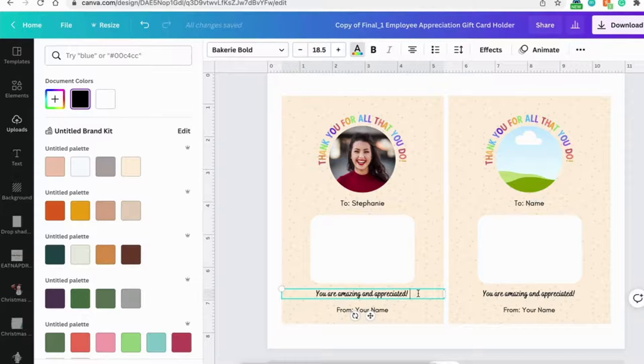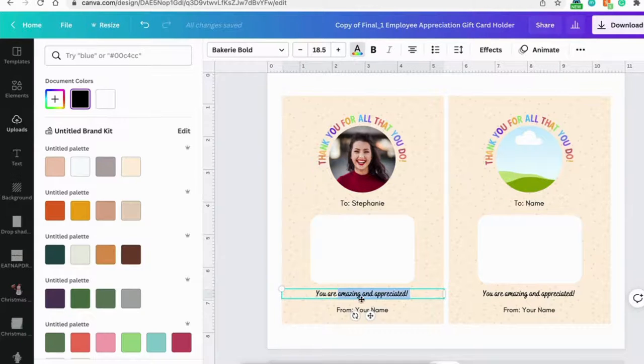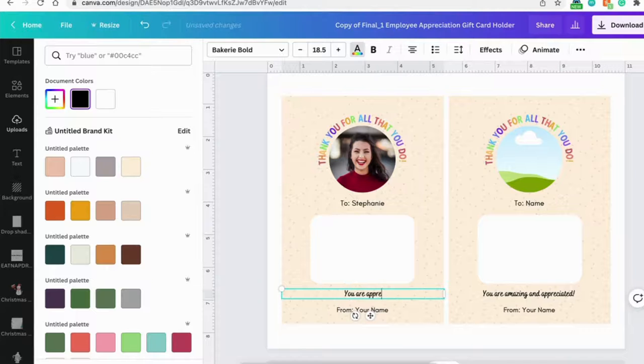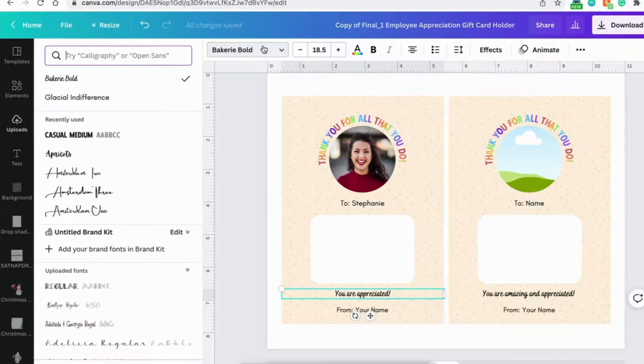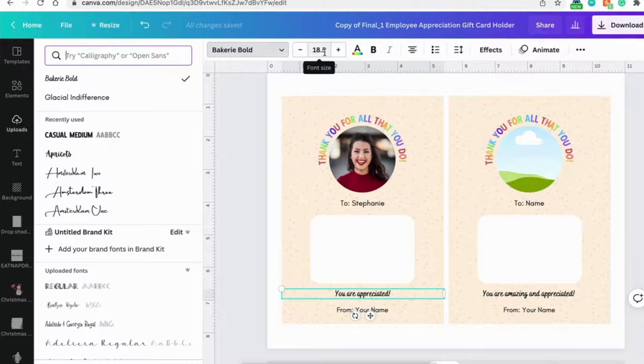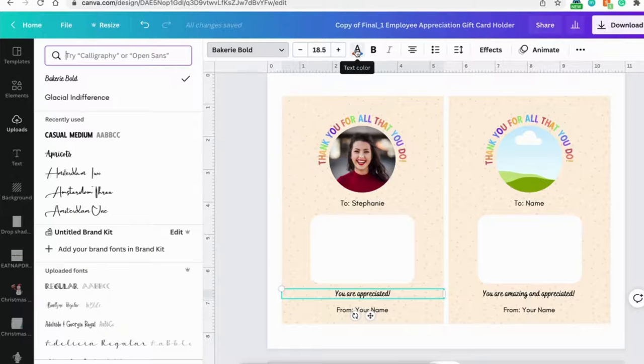You can change the message as well if you like. You can change the font, the font size here, and the color here.